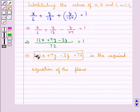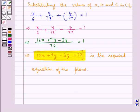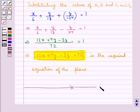This is our final answer. Hope you have understood the solution of this question. This completes the session.